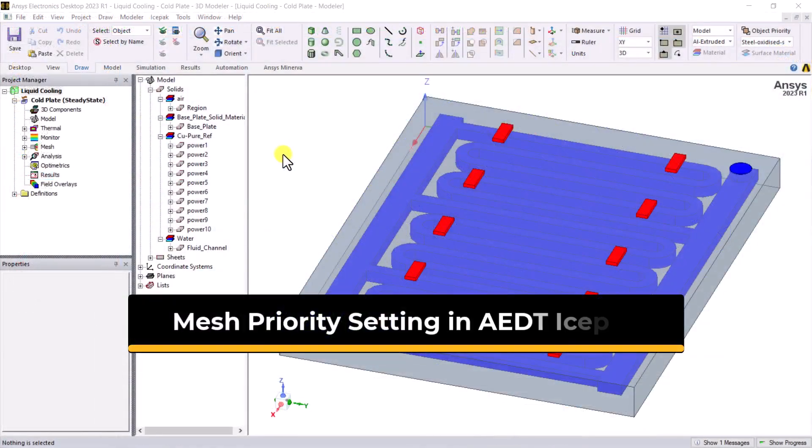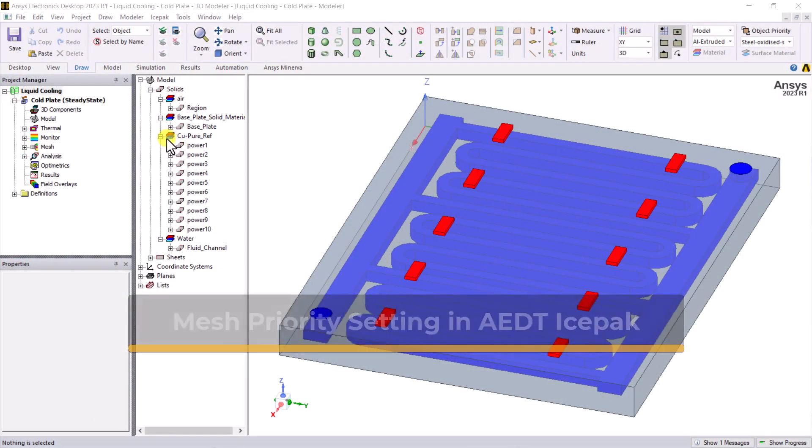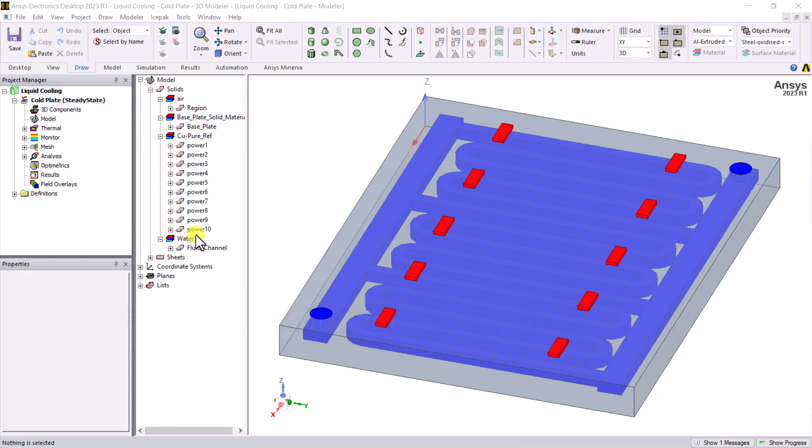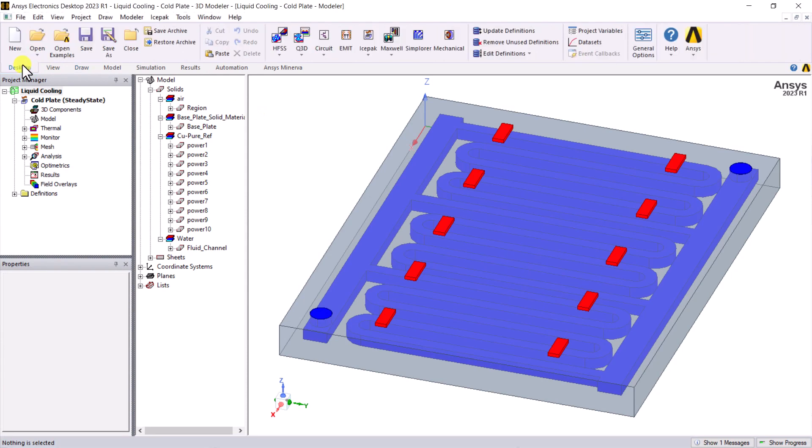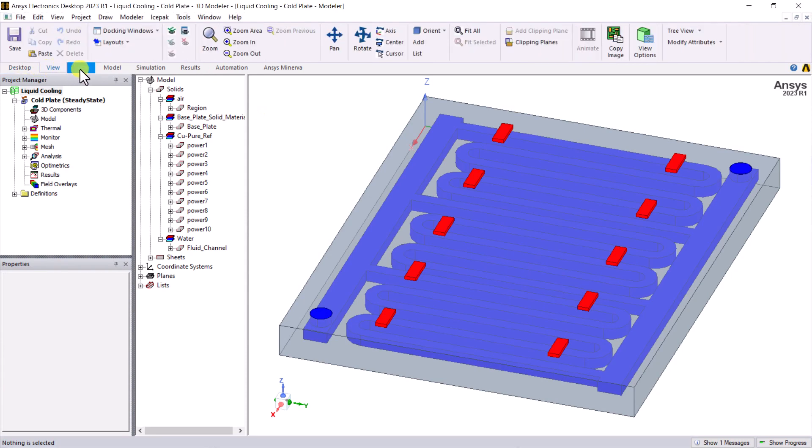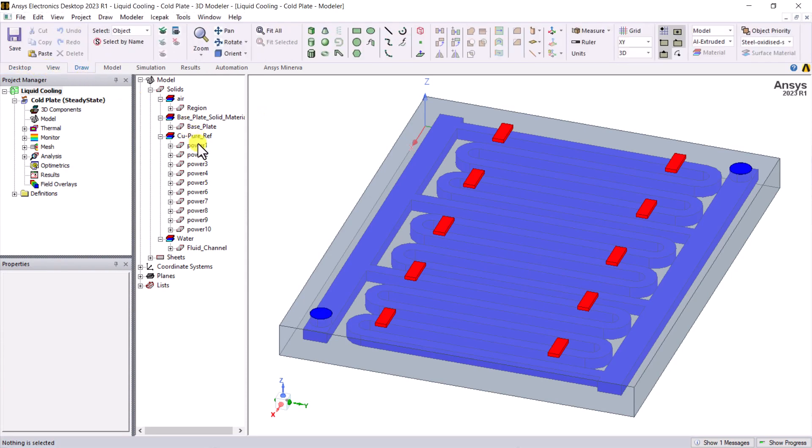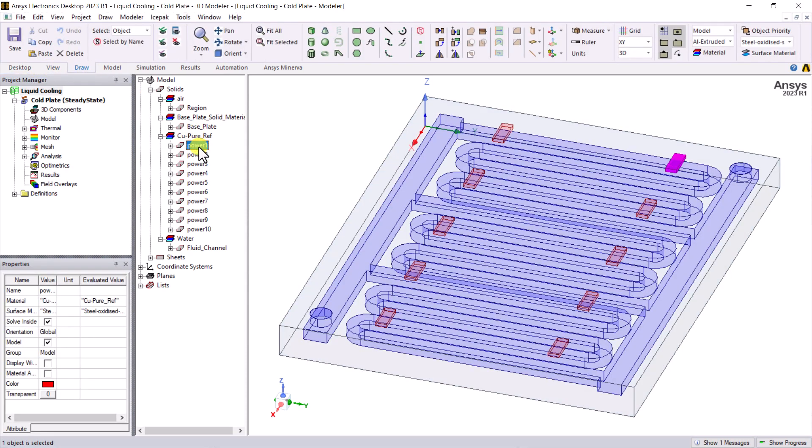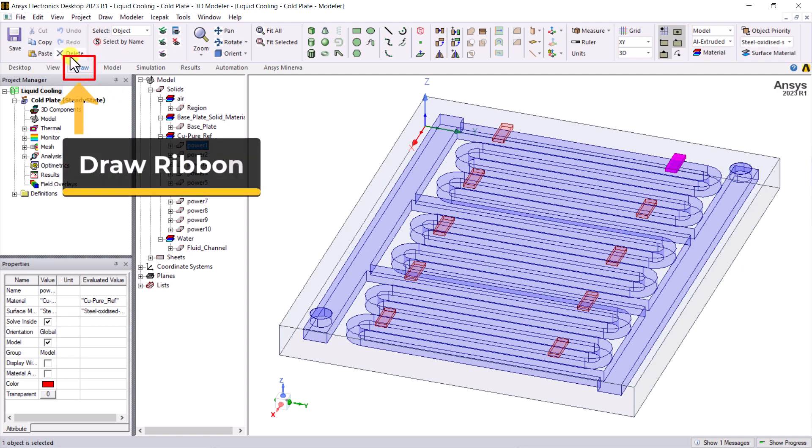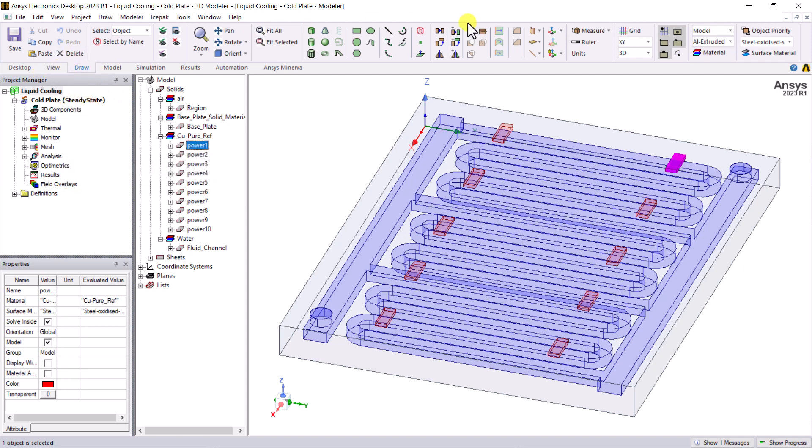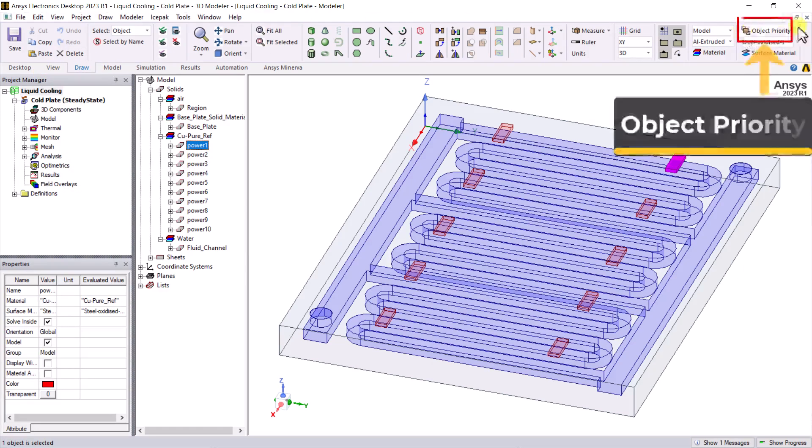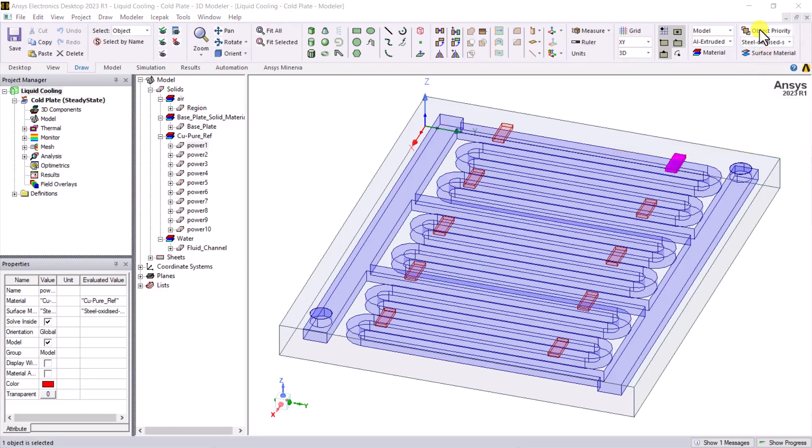In AEDT Icepack, all objects have the same priority by default. If you need to adjust the mesh priority manually, please select the target object in the model tree or GUI. Then, select the Draw in the ribbon and click the object priority option.